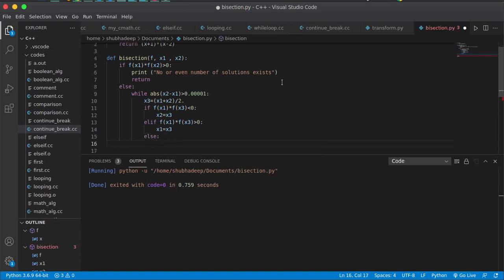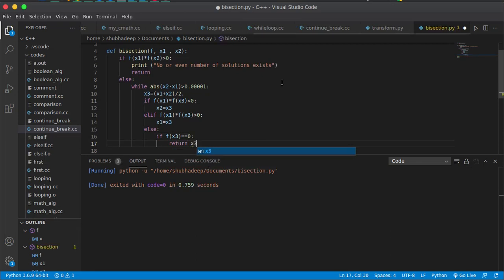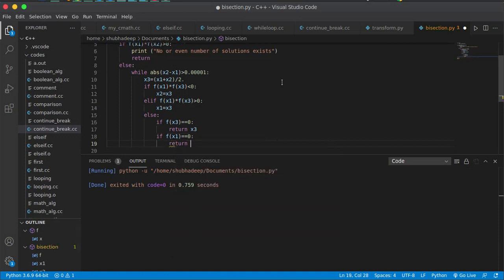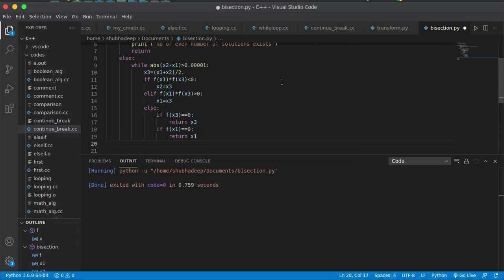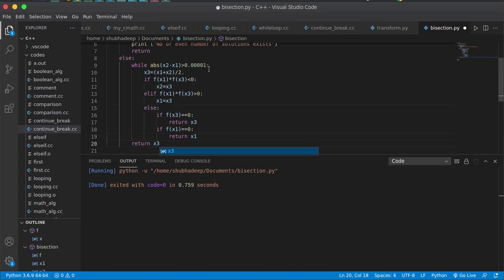Otherwise, if the product equals zero, that means either f(x1) = 0 or f(x3) = 0. If f(x3) = 0, return x3. If f(x1) = 0, return x1. When the while loop condition is no longer satisfied — meaning |x2 - x1| is very small — x1 and x2 are very close and x3 is the converged solution, so return x3.